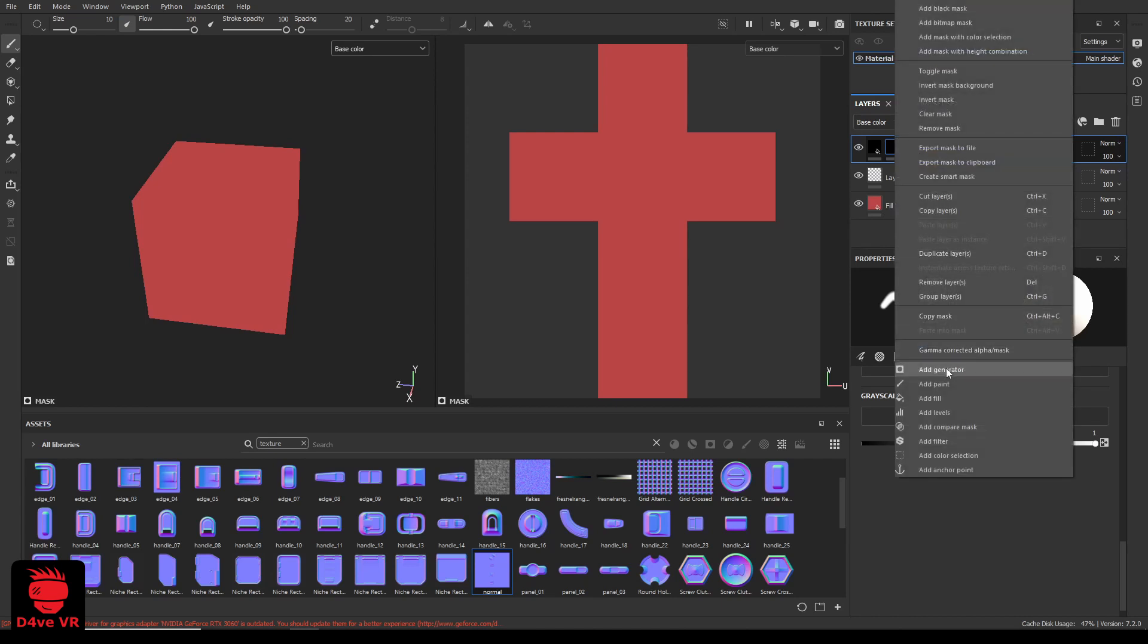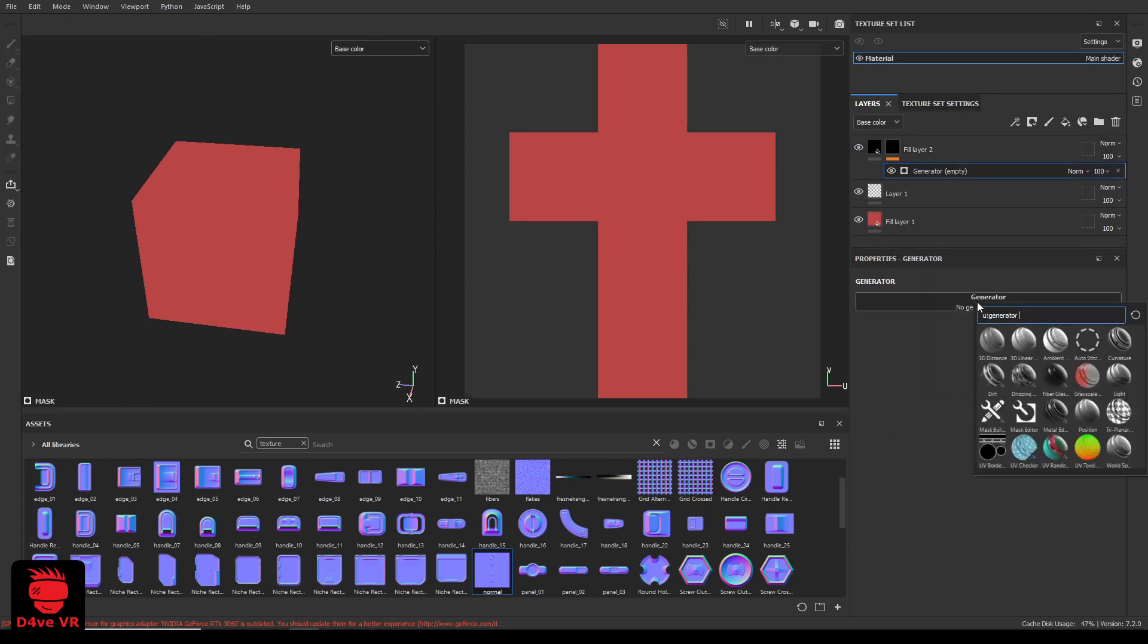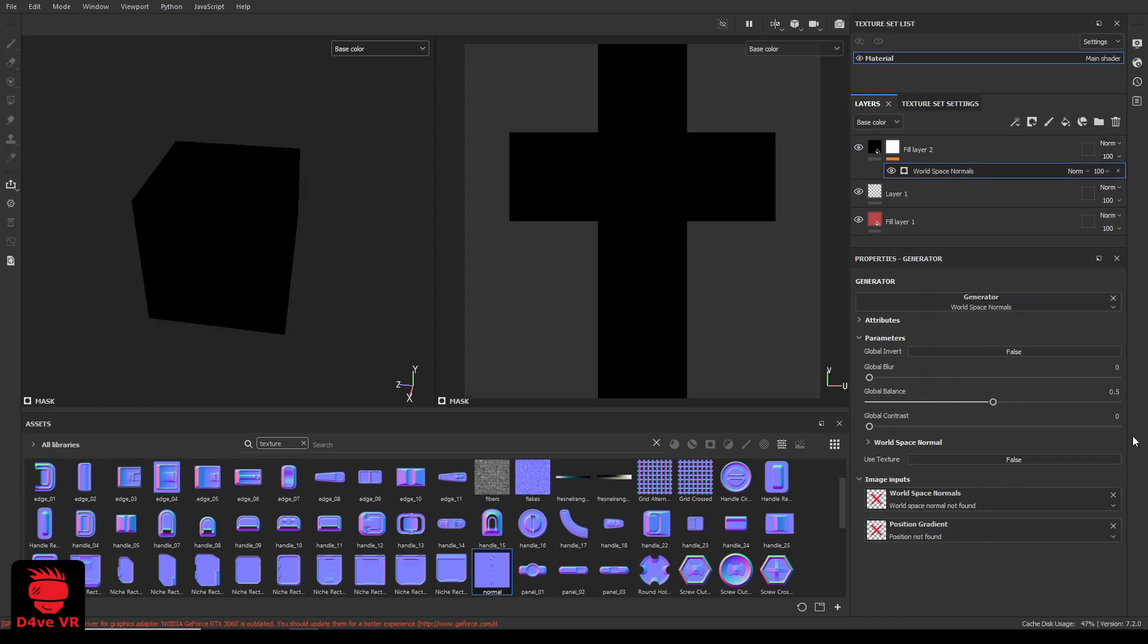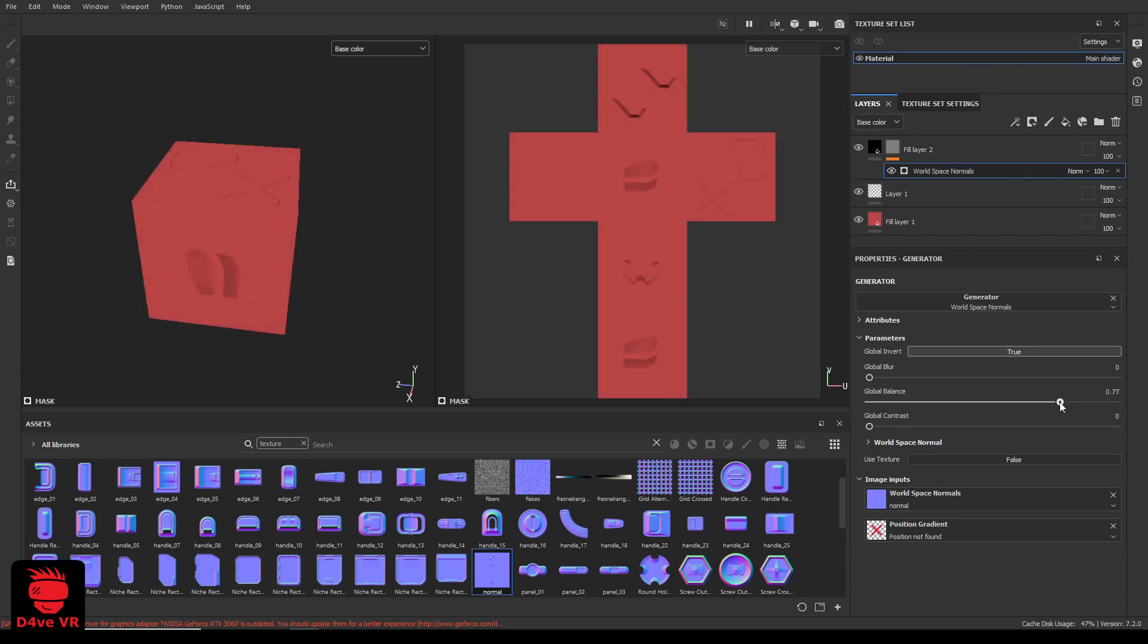Add a generator and select workspace normals. Add the normal map in the workspace normals slot. Adjust the global balance to your liking and sometimes you need to invert it. This will obscure your colors a little.